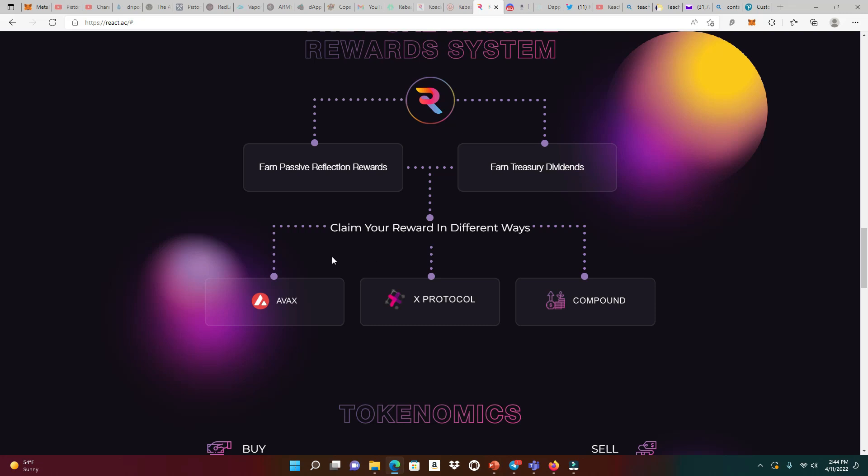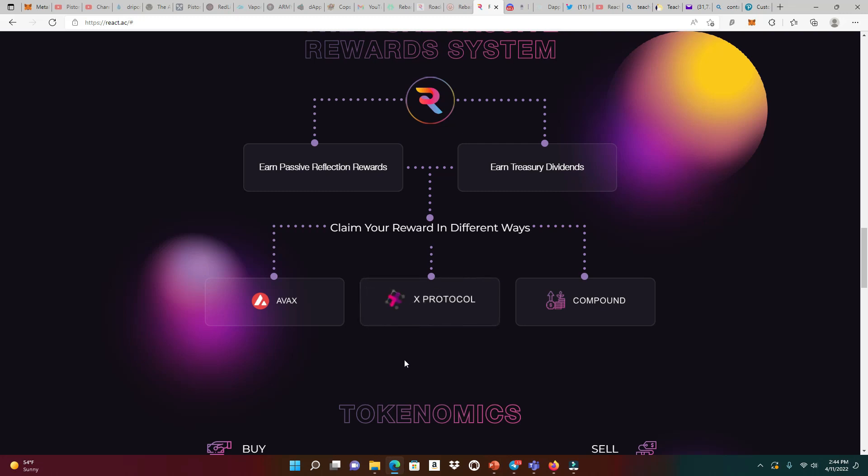You could claim your rewards in AVAX, or are you bullish on a certain project like Strong or the X protocol or maybe Polar nodes or Pirate nodes? You could claim your rewards in this native token. If I get reflections in, let's say, Polar tokens, that's going to be great because it's going to help me to get my next level node in that protocol. Depending on how your portfolio look, you could actually customize the exact token that you need in order to get what you want.